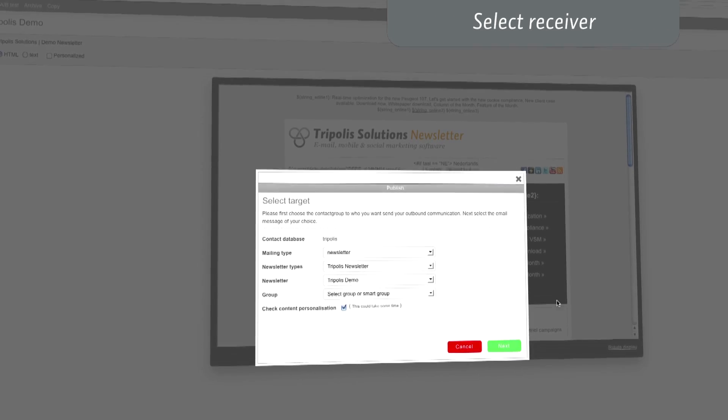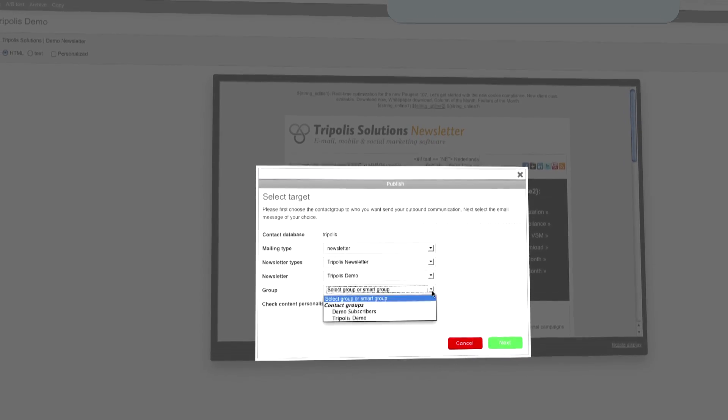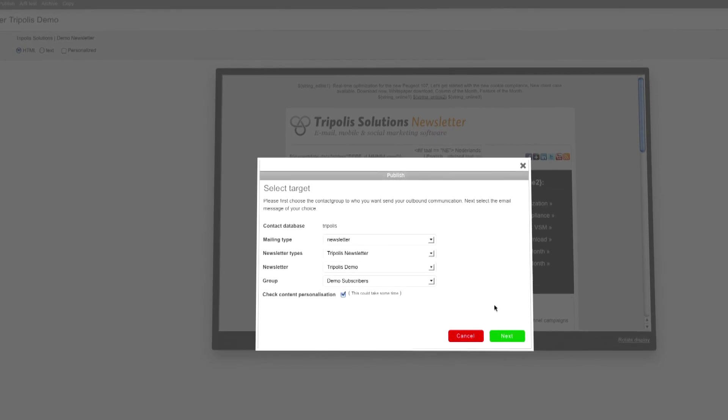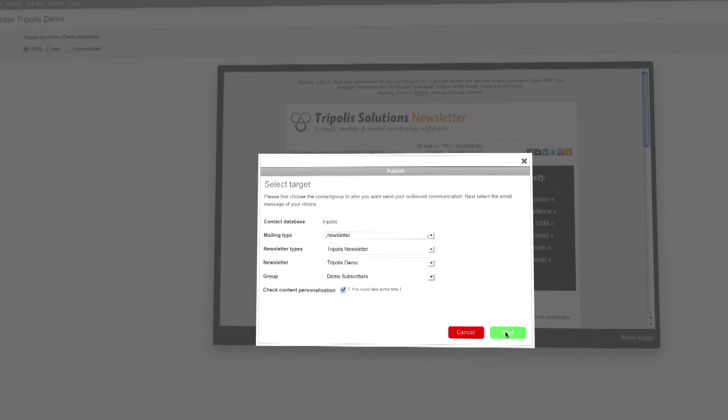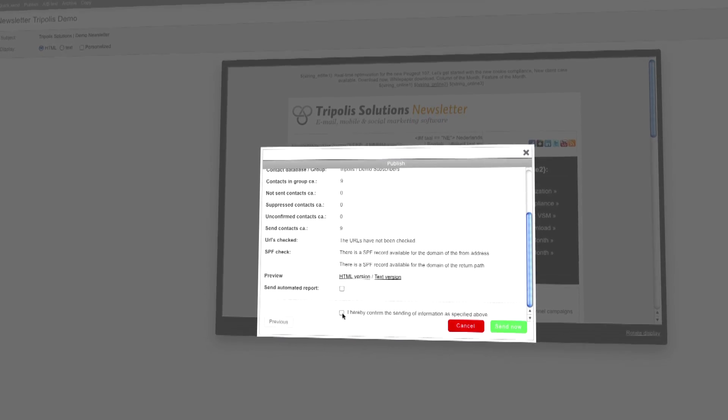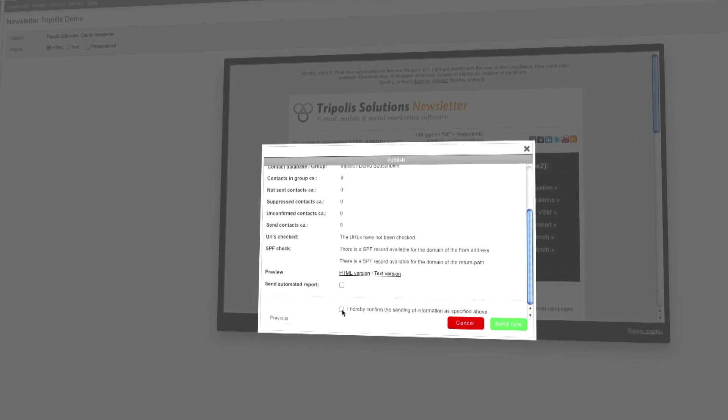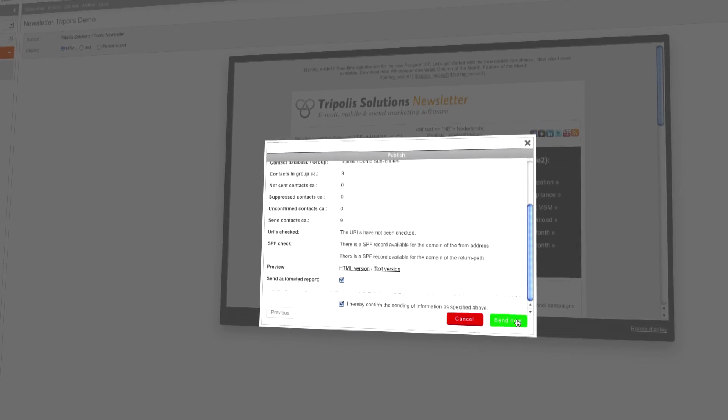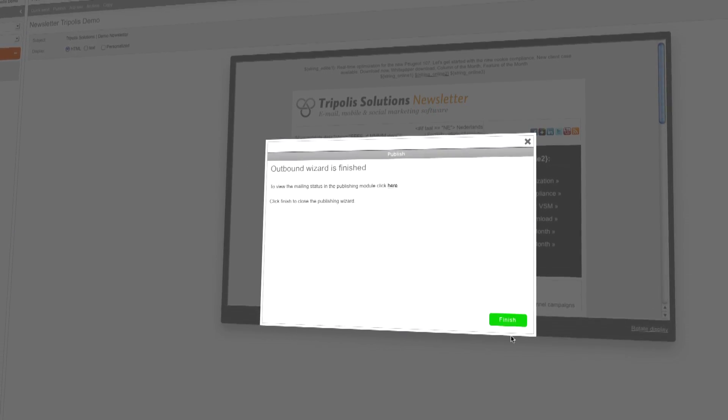Is the email ready to be sent? Then you can select individuals or groups from your database. The content of the email is automatically created based on the profile of the recipient, so the content is highly personal and relevant.